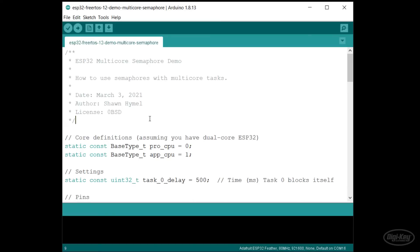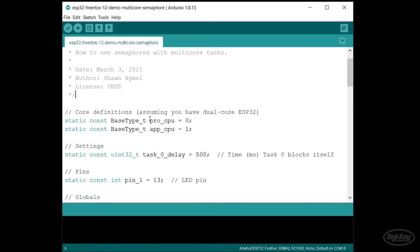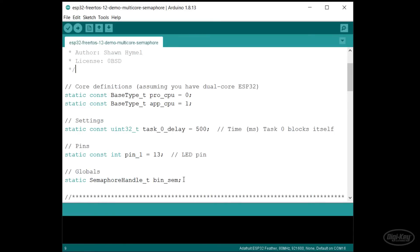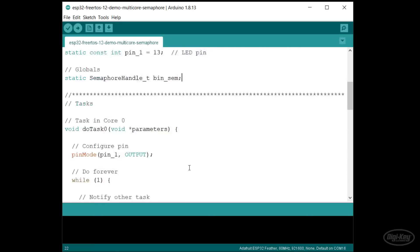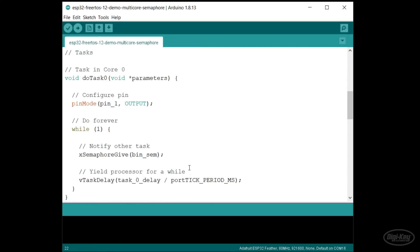As long as we have shared memory like we do with the ESP32, kernel objects should work the same. That means we should not need to do anything special to use queues, mutexes, and semaphores. Here's another quick demo that I made.